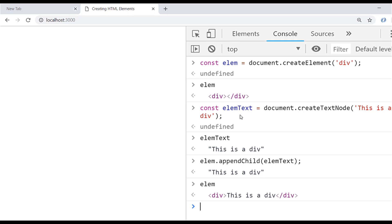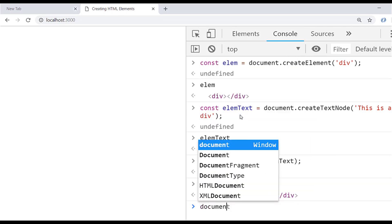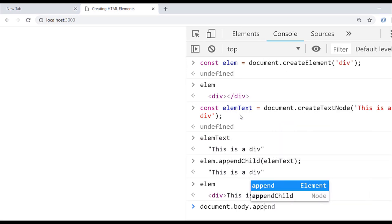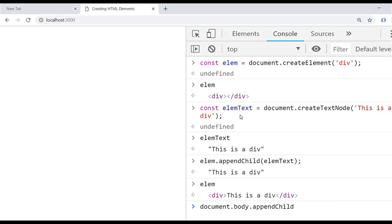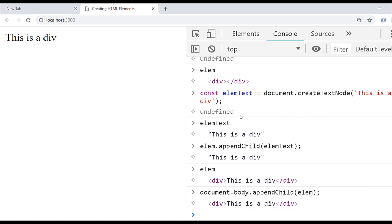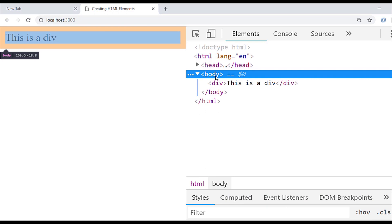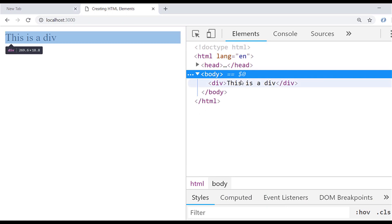We still can't see that div on the page, so we need one final function call to add it into our document. I'm going to access the body tag of our document and call appendChild directly on the body tag itself. This time, instead of lm text, we're going to add the whole div element straight to the body. Visually we can see it appearing on the page now, and if we inspect the document you can see that the body tag, which was previously empty, now contains the div element we created.